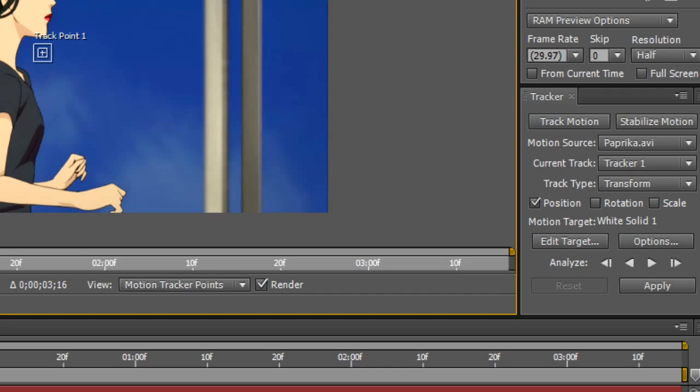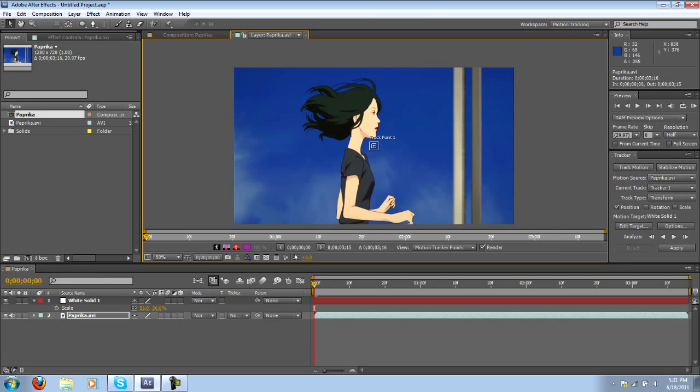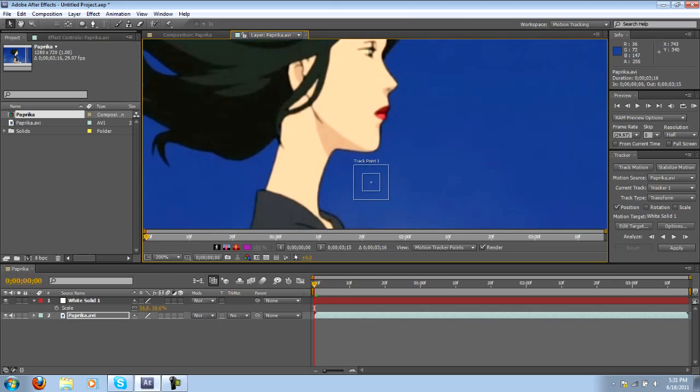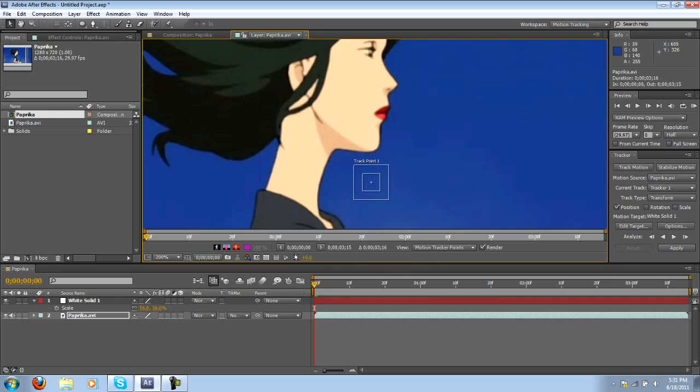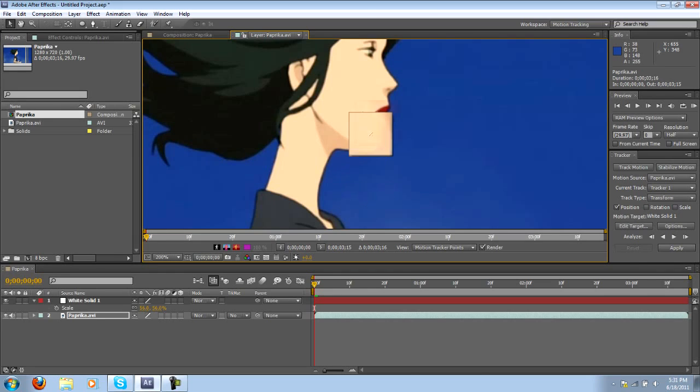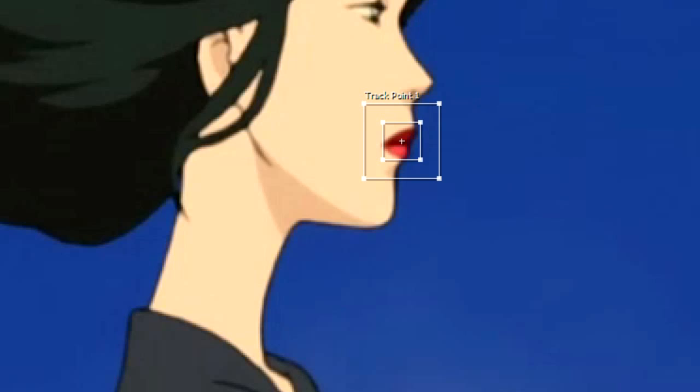Now your track point should stick to something that stands out in the clip. So for this one I'm going to be using the woman's lips because they're a nice bright red, they're contrasting and it'll be easy for the tracker to follow it. So what I want to do now is highlight and select the tracker and just drag it over to where I want to track.